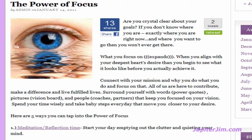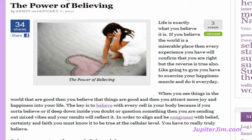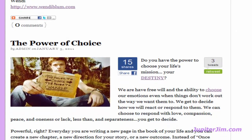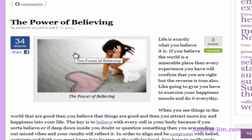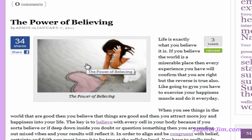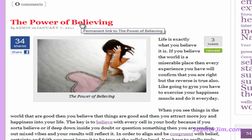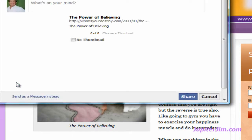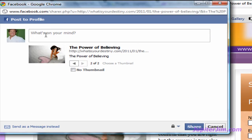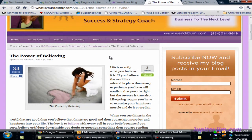The Power of Focus blog post has 13 shares, The Power of Believing has 34 shares, and The Power of Choice has 15 shares. The button ends up to the left of the text or picture depending on how you added the image to your blog post. Clicking on the blog post title brings you to a page with just that post, and the Facebook Share Count button is still there. Clicking it will share that particular blog post on your Facebook wall. I hope this video tutorial was helpful — if you liked it, please click the Like button below, add your comments, I really appreciate it. It keeps me motivated — have a great day!